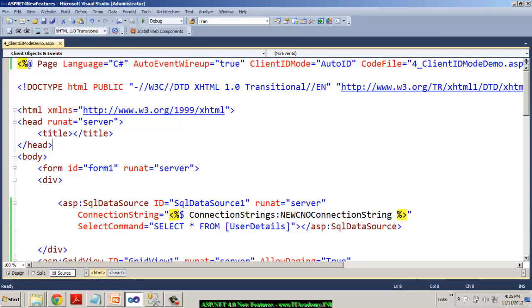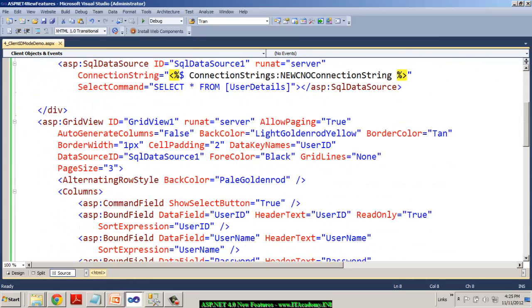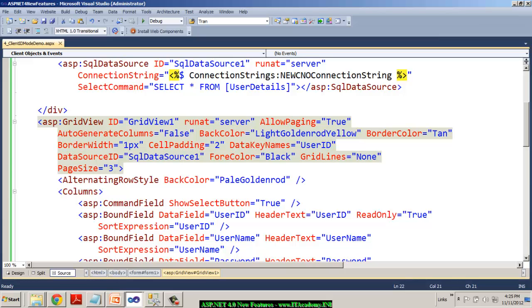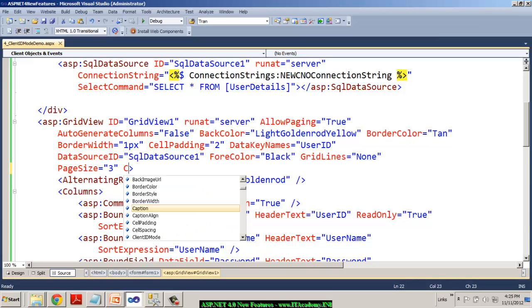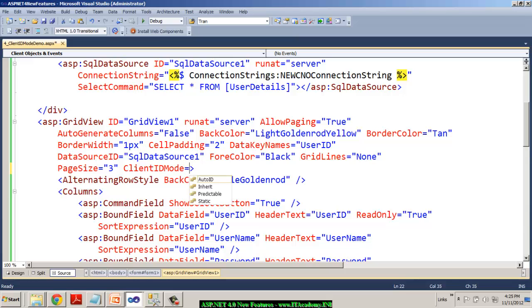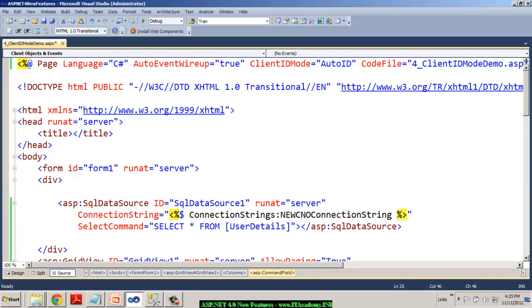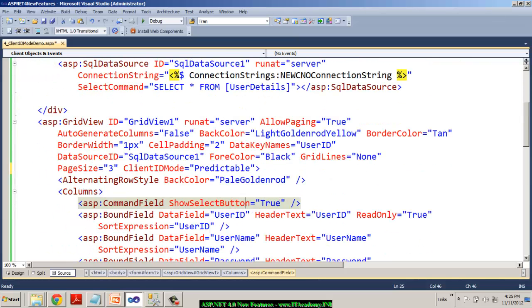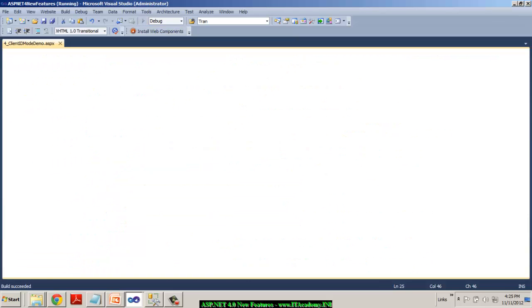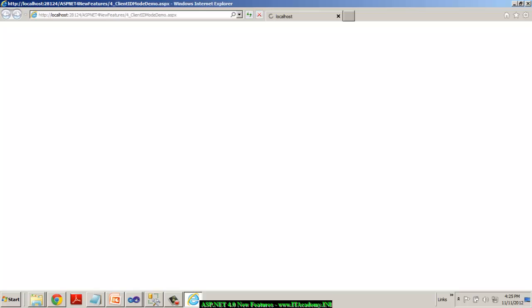Of course, the client ID mode I can actually use at the grid view level as well, no issues. Now if I say client ID mode equal to predictable. So at a page level, it is auto ID and at a control level, it is predictable. Now if I test this.